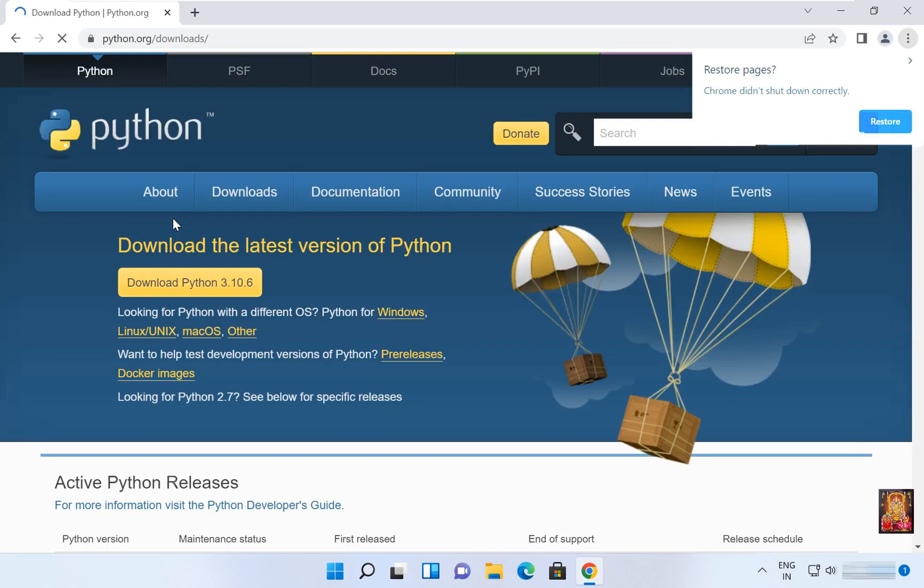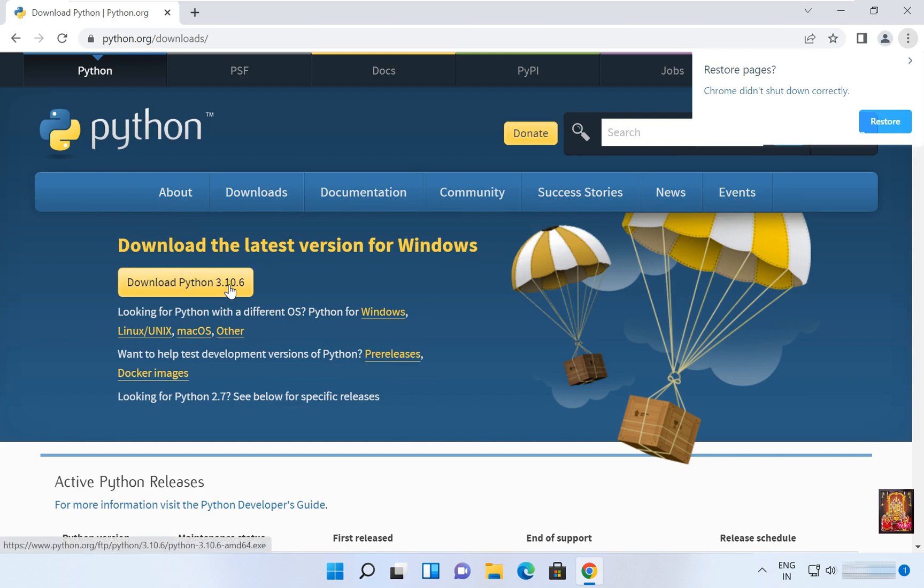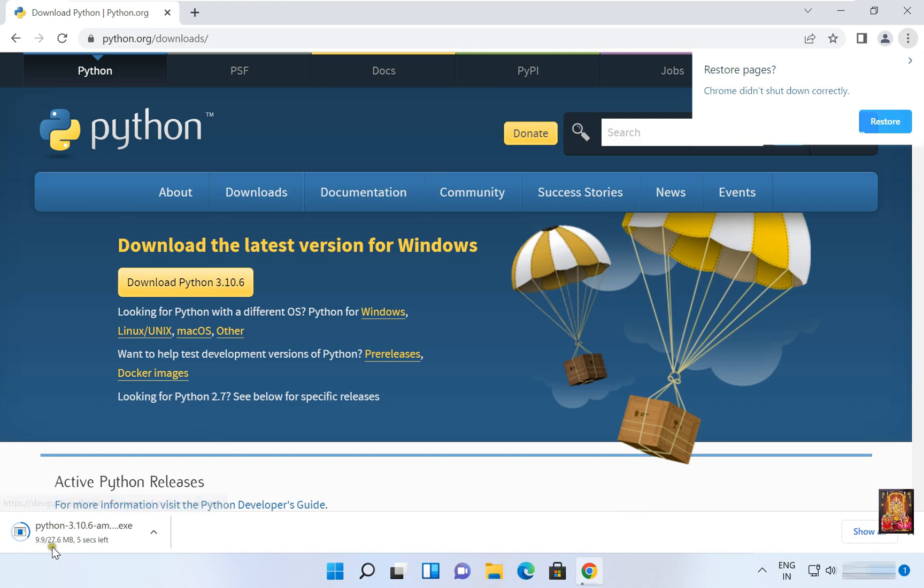And we are going to redirect you to this official site of Python. And here you can see download Python 3.10.6, it is the latest version. Let's click on it. Now the downloading is started.